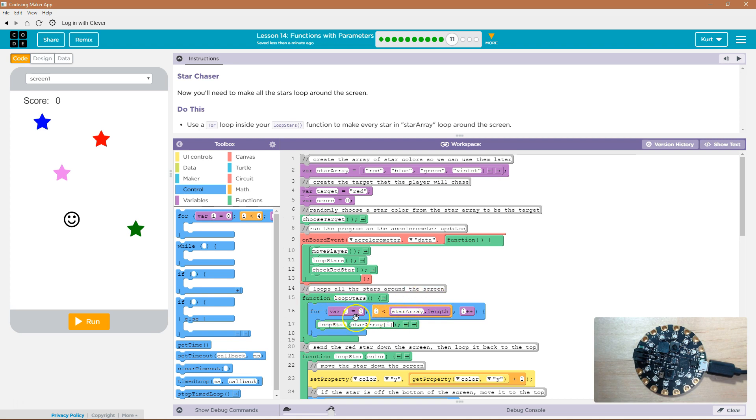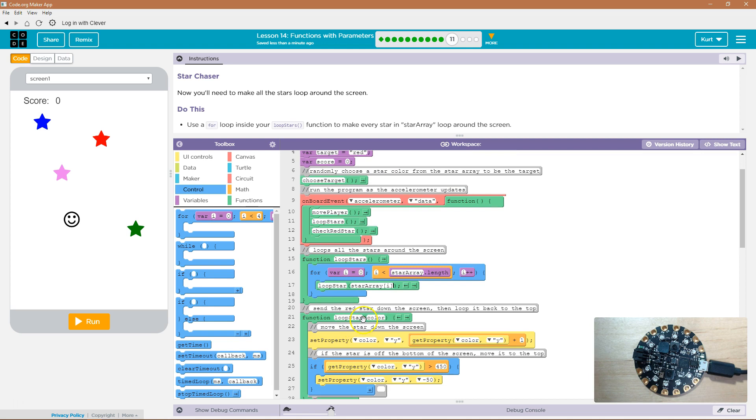Because i is the value in our for loop. i will start at zero. So, loop star array zero, okay, that will grab red from our array, and then run loop star function.